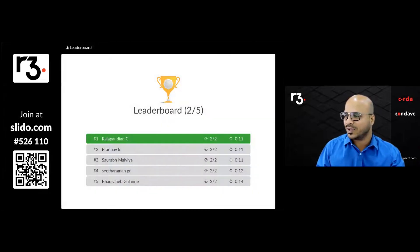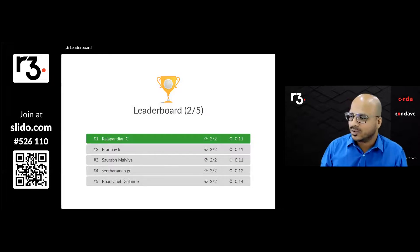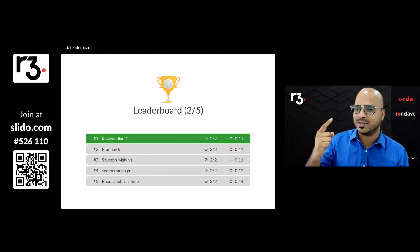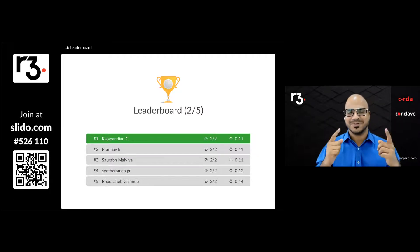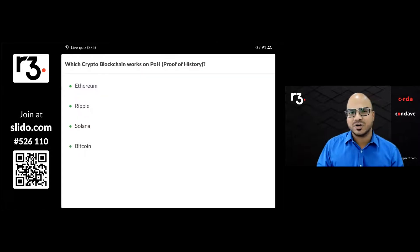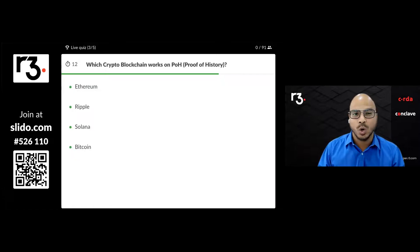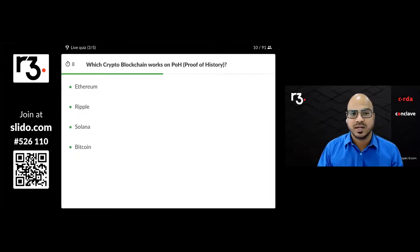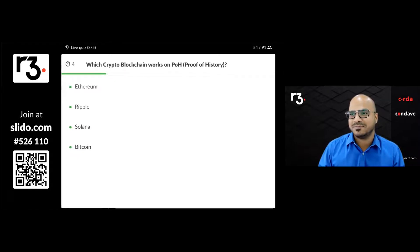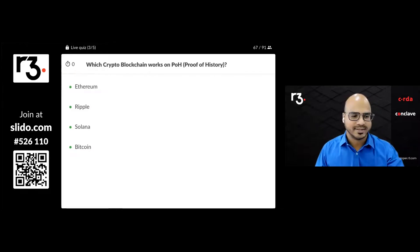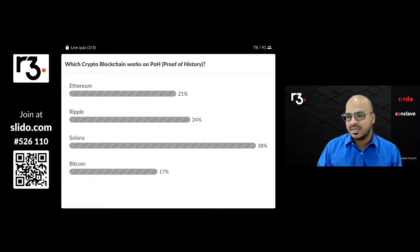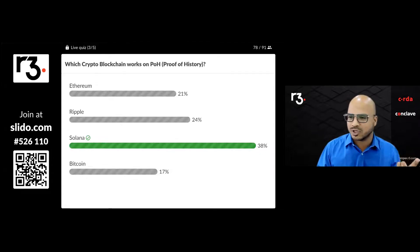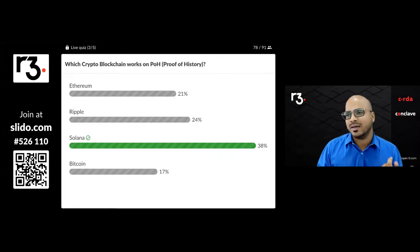Let's see the leaderboard. Raja is on top, followed by Pranav. Both timing and correct answers matter. Next question: Which crypto blockchain works on Proof of History (PoH) — Ethereum, Ripple, Solana, or Bitcoin? The answer is Solana. Ethereum is working on Proof of Work moving towards Proof of Stake; Bitcoin uses PoW; Solana uses PoH.